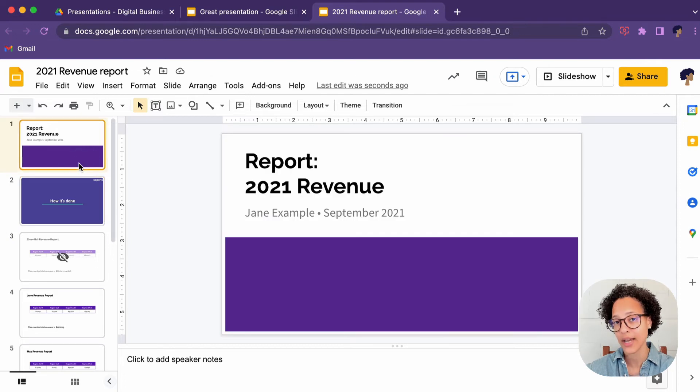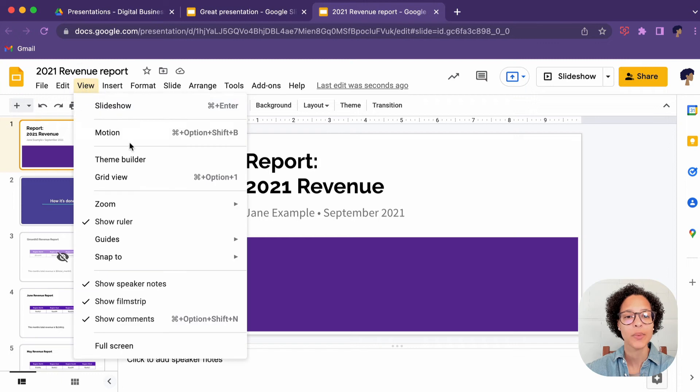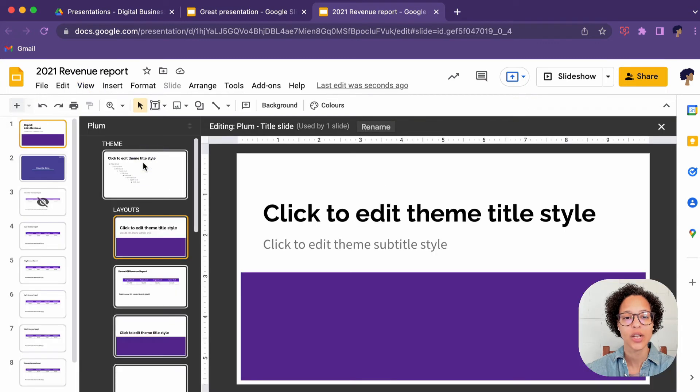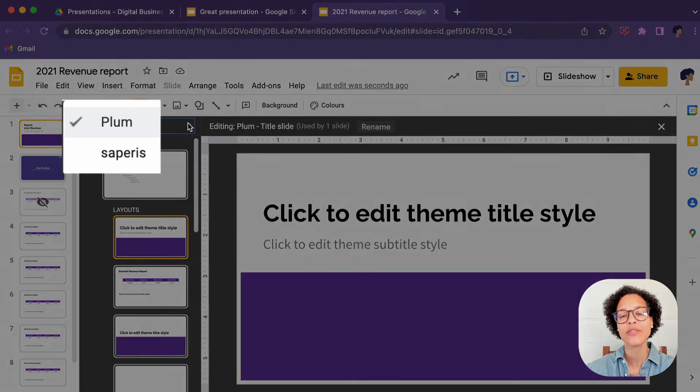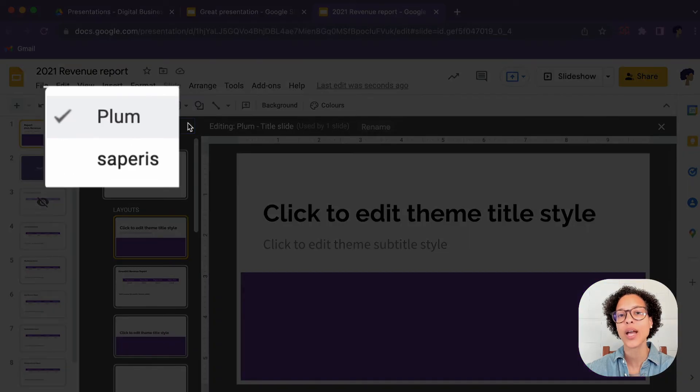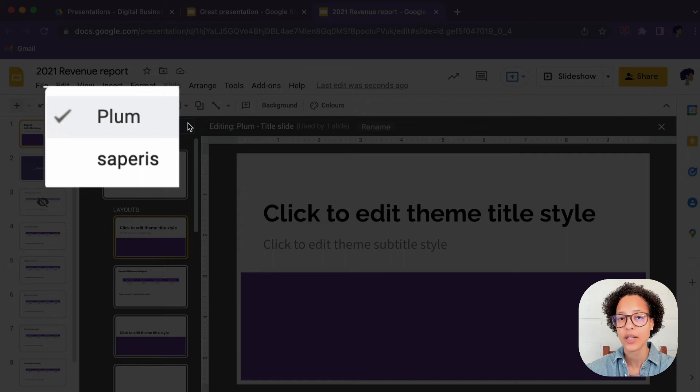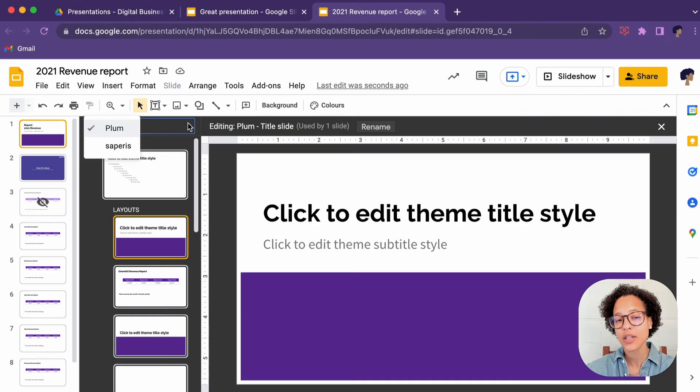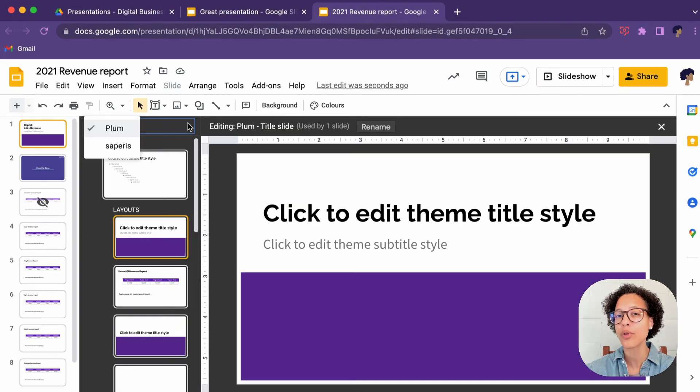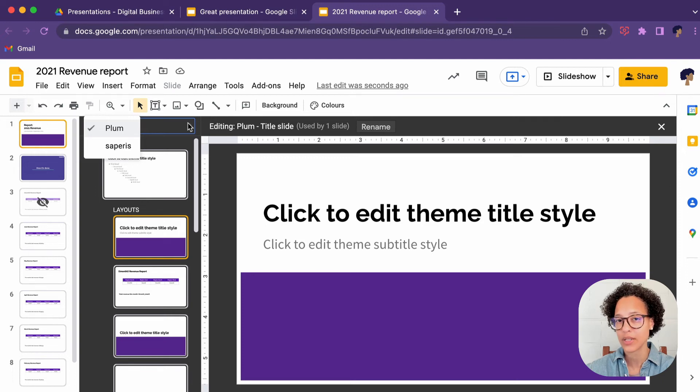On a side note, check out what happens if we check the theme builder. Now all of a sudden we have two themes. So that is an interesting thing or an interesting way to get multiple themes into one in the same presentation.